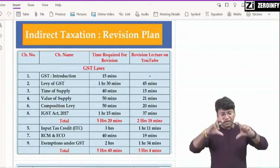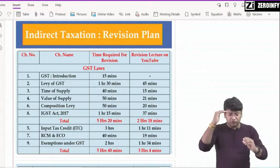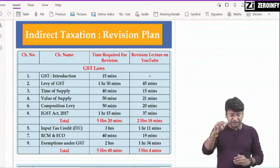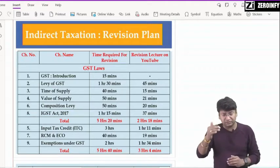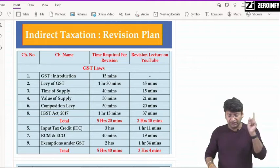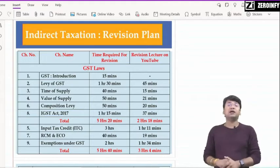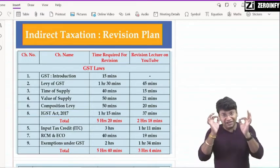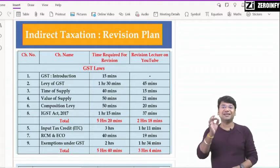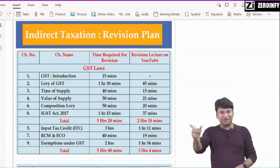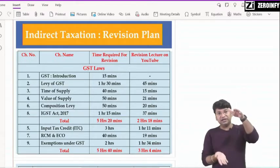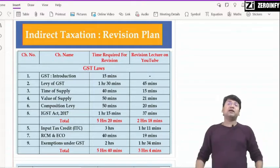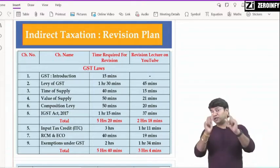तो यह जो मैंने आपको chapter number 1, 2, 3, 4, 6, 7 दिये — इसमें chapter number 5 नहीं है, chapter number 7 नहीं है — वो next step में cover करेंगे। यह आपका target हो गया Day 1, जो 4th of December होगा — direct tax का paper देने के बाद। This total will take around 5 hours 20 minutes — आप लगभग मान लीजिए साढ़े 5 घंटे।